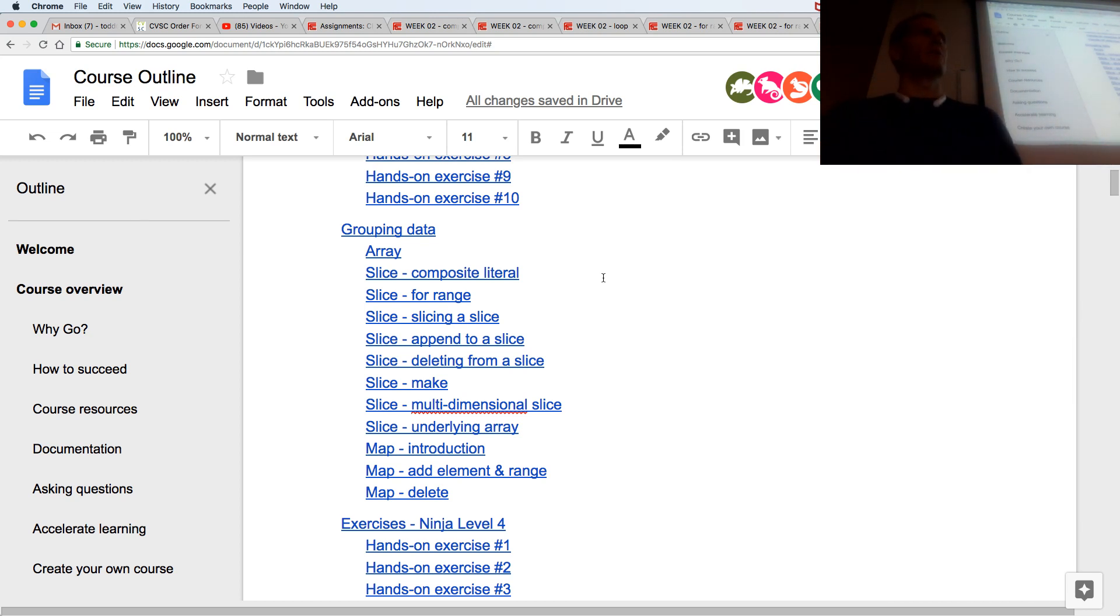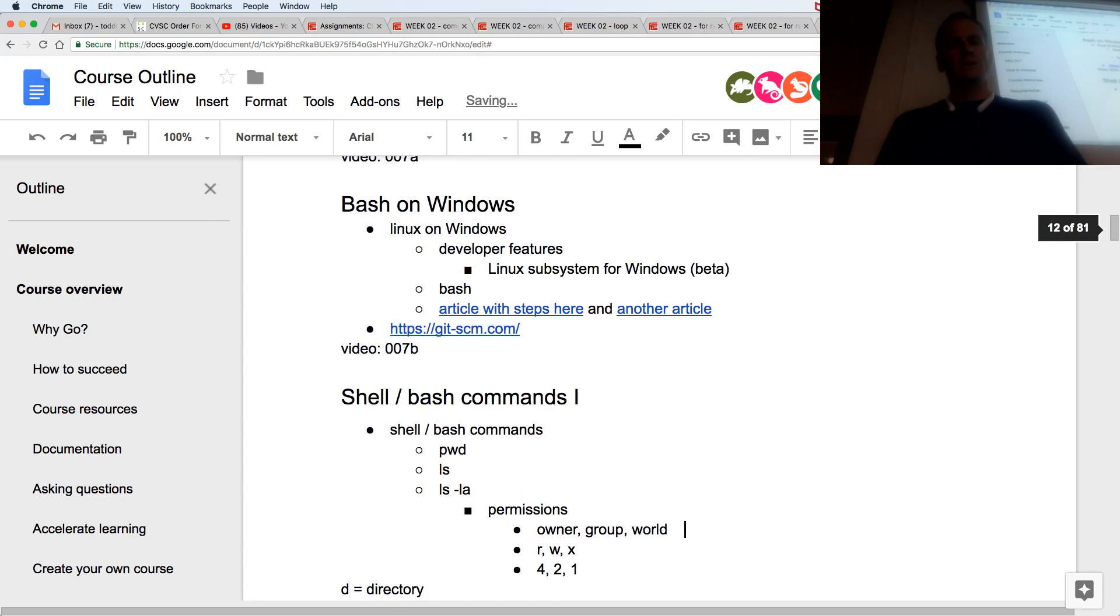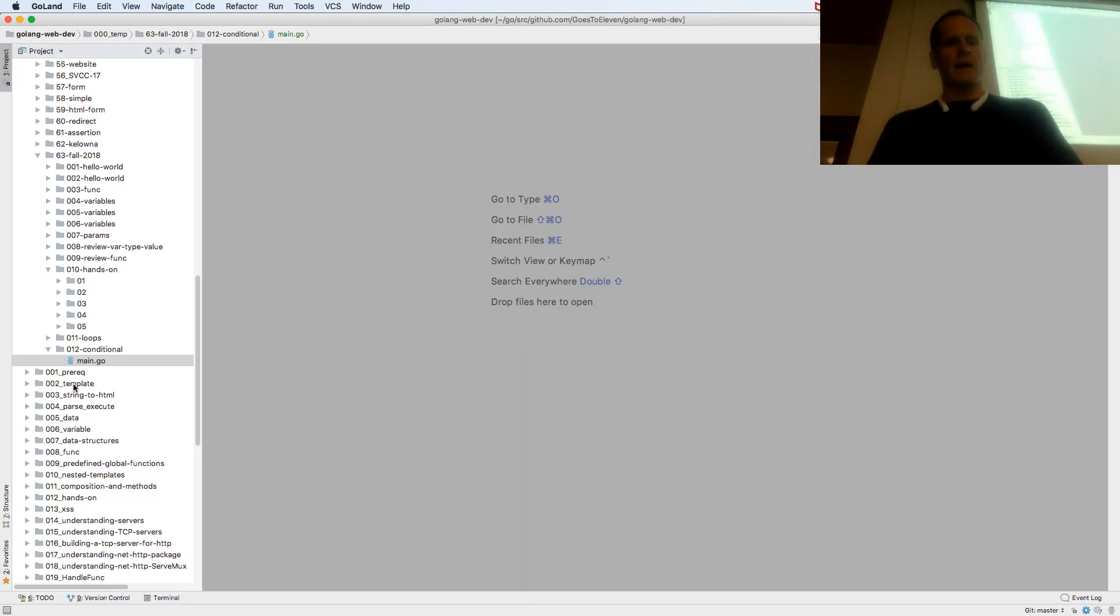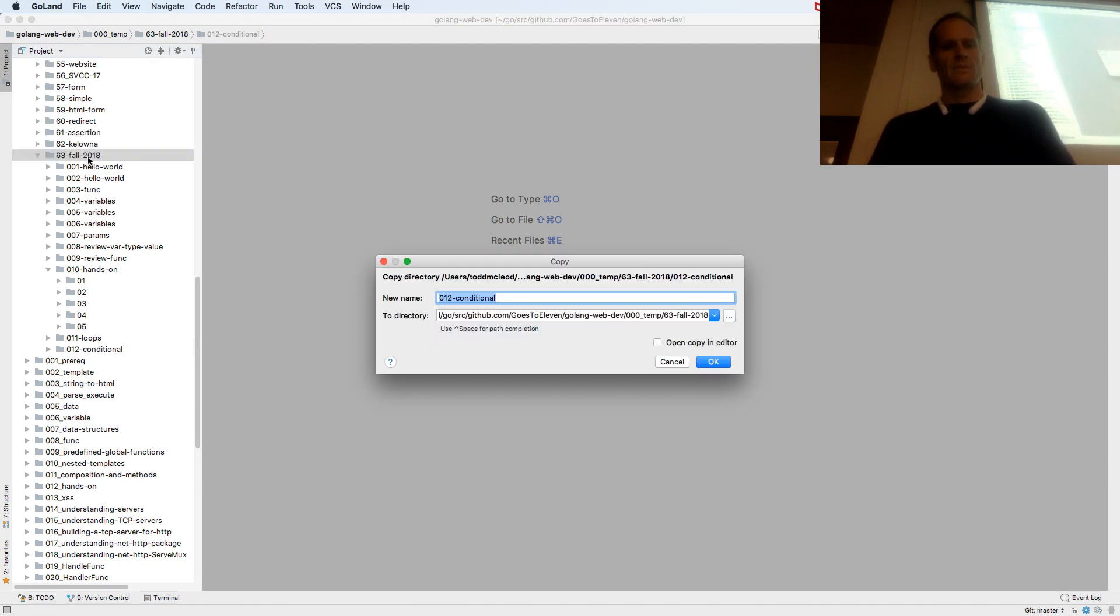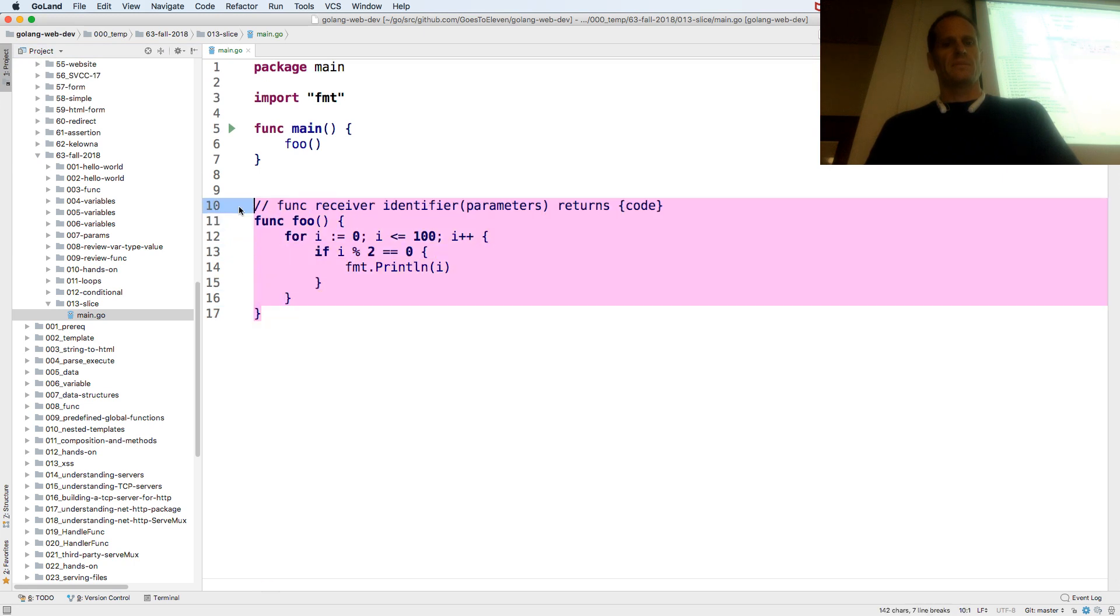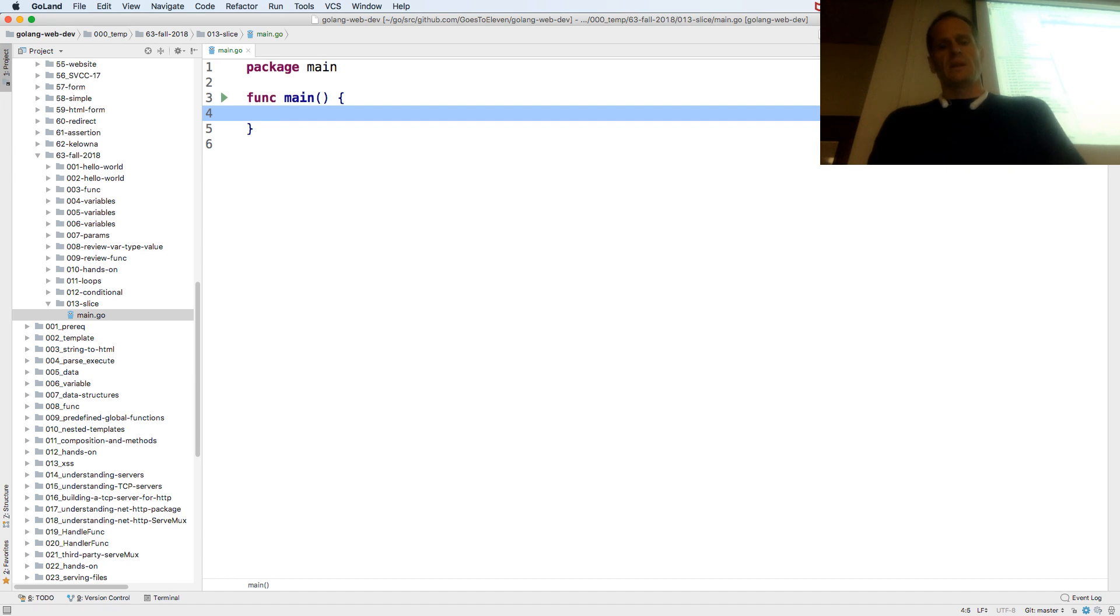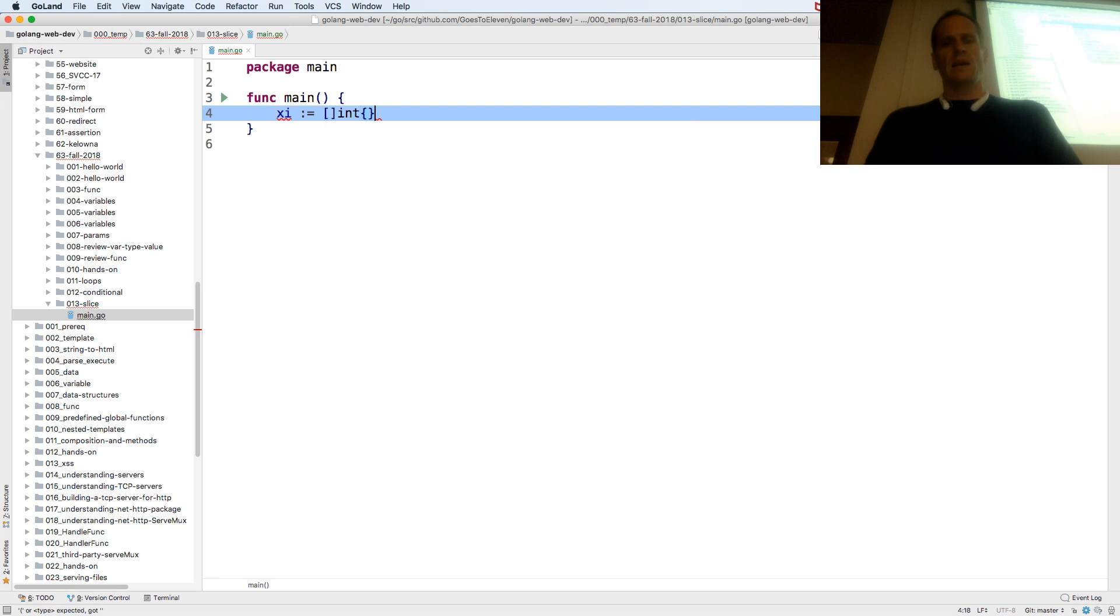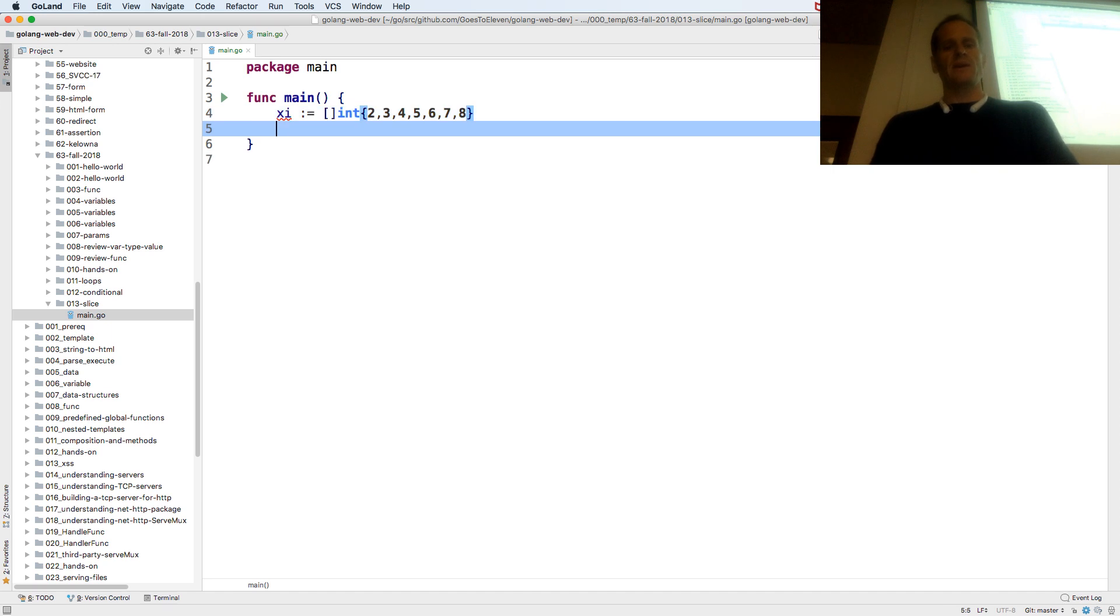Loops and conditionals, and then we're going to learn about data structures like a slice and a map, and composite literals. So a data structure like a slice or map, slice data structure could be a slice of int, just a variable name. Here's a composite literal. You have the type and then curly braces and the values. So the type, curly braces and the values. So composite literal.